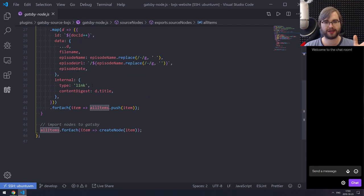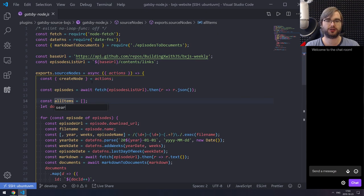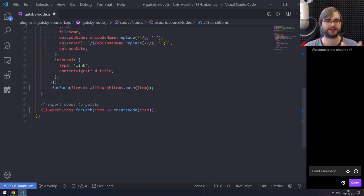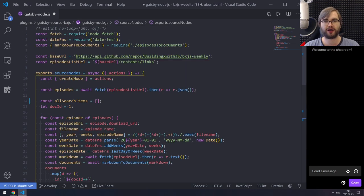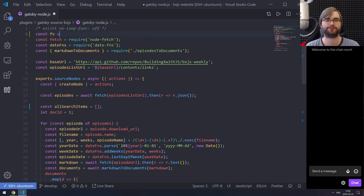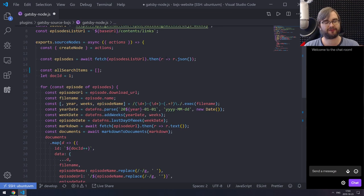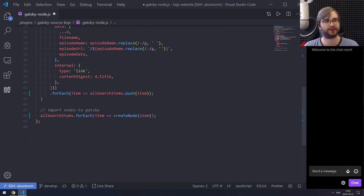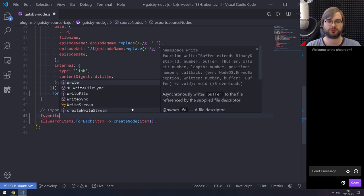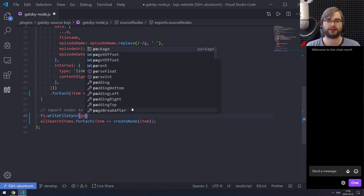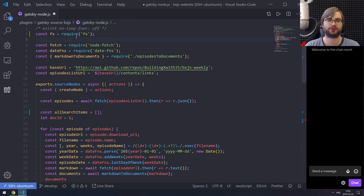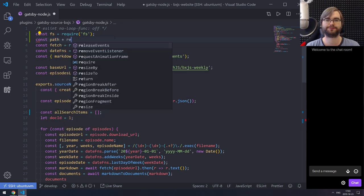I'm going to rename 'all items' to 'all search items' — this is going to be our search items, different from the links we'll use in GraphQL. I'm not actually going to import them to Gatsby. Instead, I'm going to use the FS package and write it to the static folder on disk. It's just going to be a JSON file that we load within the web worker and then search over.